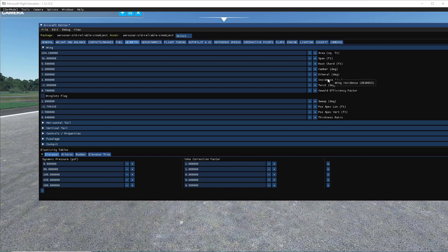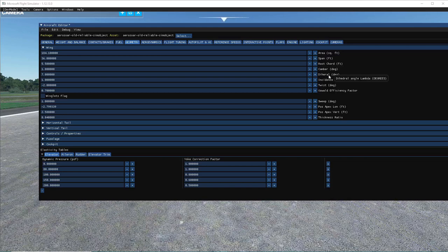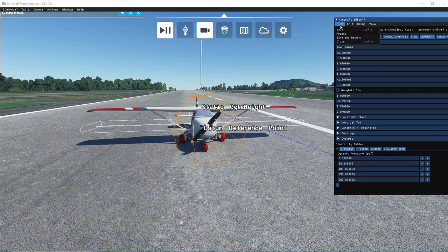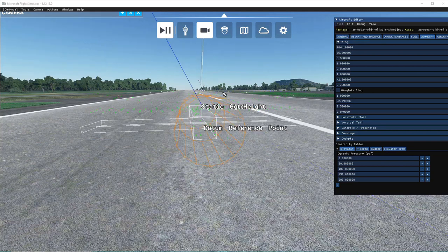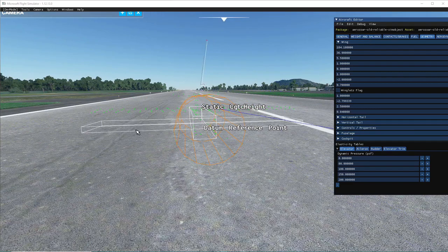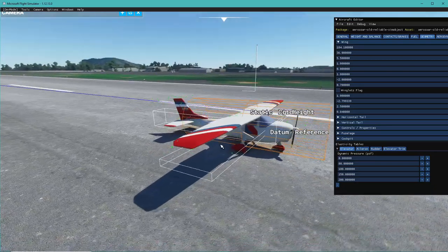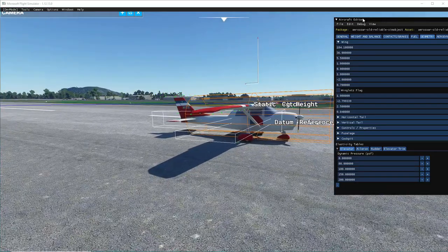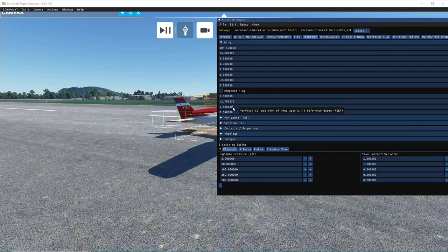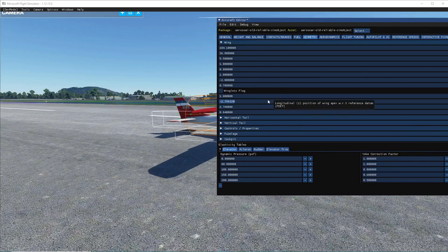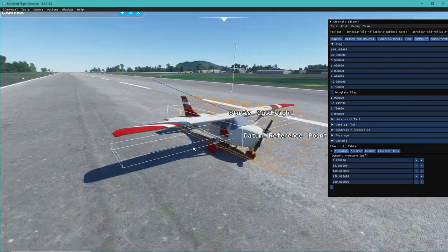If you hover over a parameter it explains what it is. I think this is the dihedral value. Let's change that to zero and see what changes on the wings. Now we've got flat wings and they're lining up pretty well - probably just a little bit higher than 2.5, so let's go 2.7.